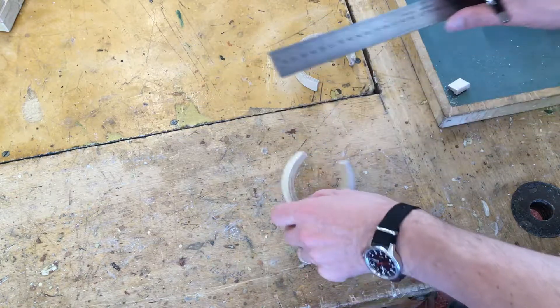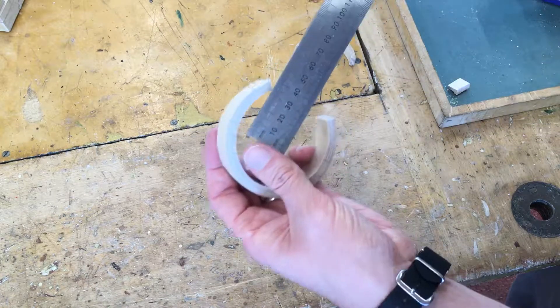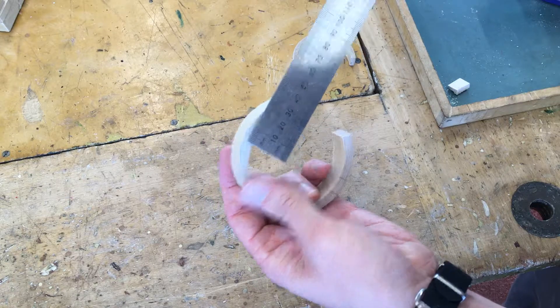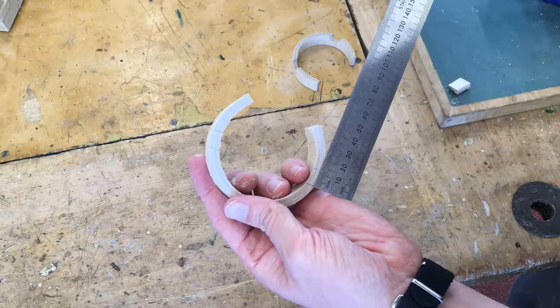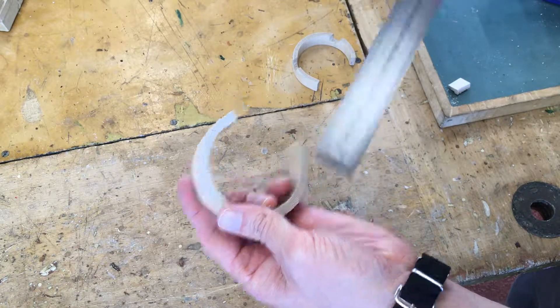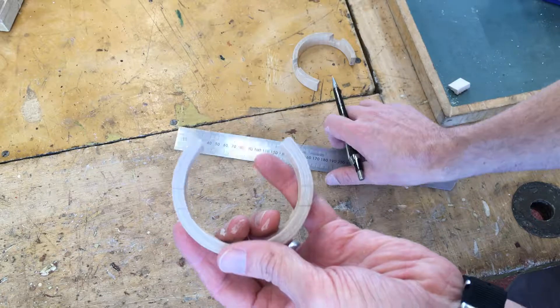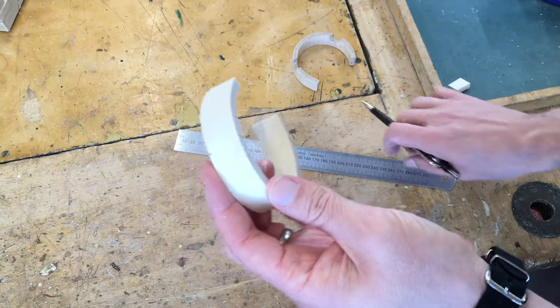To double check that I would just measure the distance between those two, measure between those two and just check that they're the same. I'm happy with that.